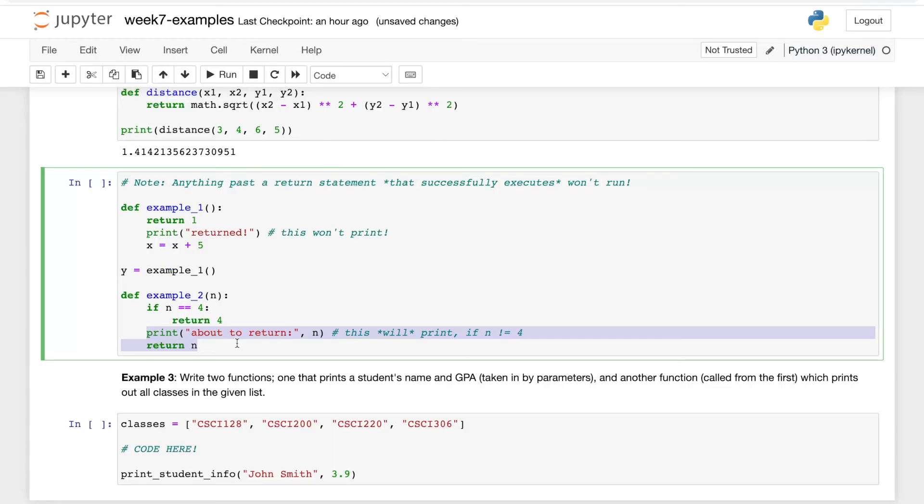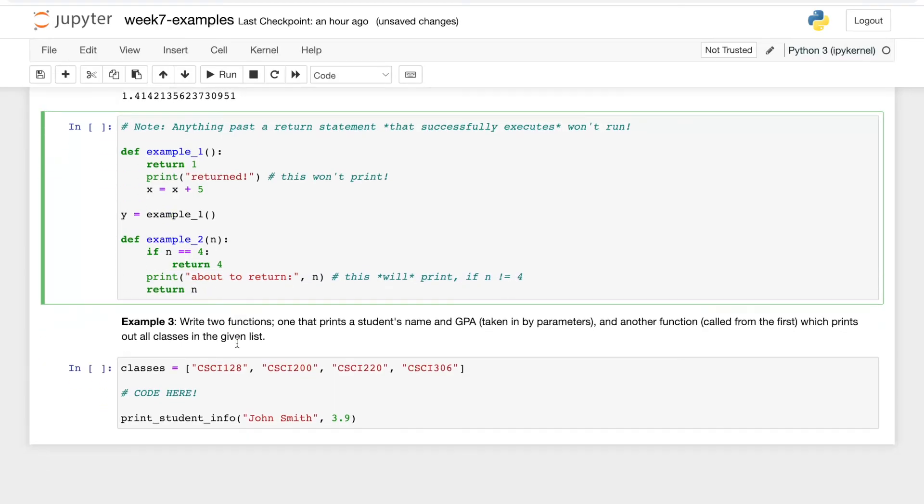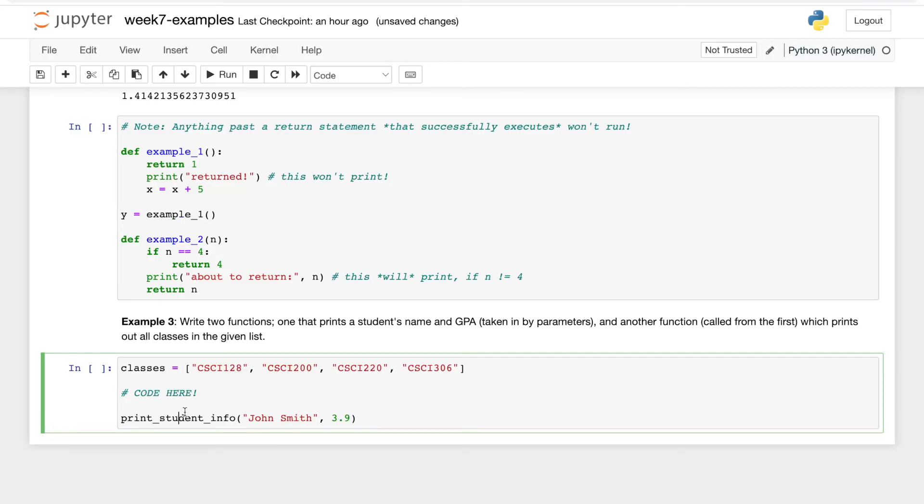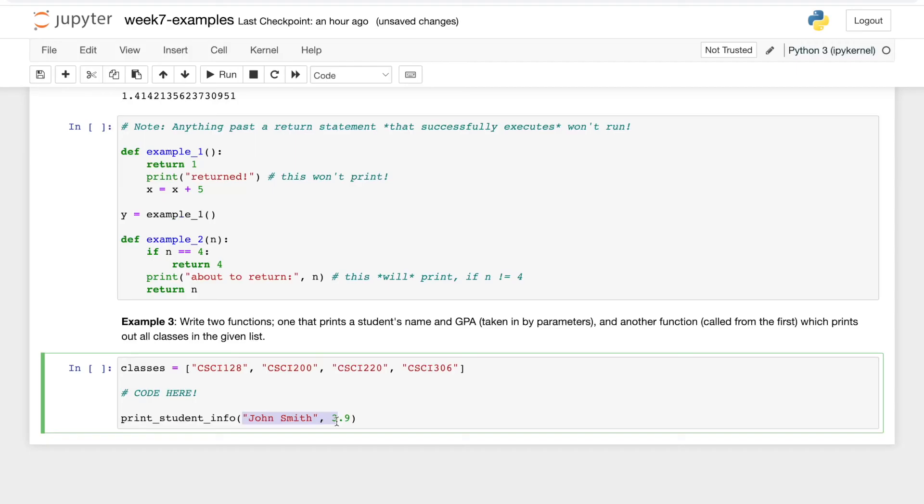All right, so example three says to write two functions: one that prints a student's name and GPA taken in by function parameters, and another function called from the first which prints out all classes in the given list. So we're already given a function stub here, print_student_info, and it looks like arguments John Smith and 3.9 were passed in.